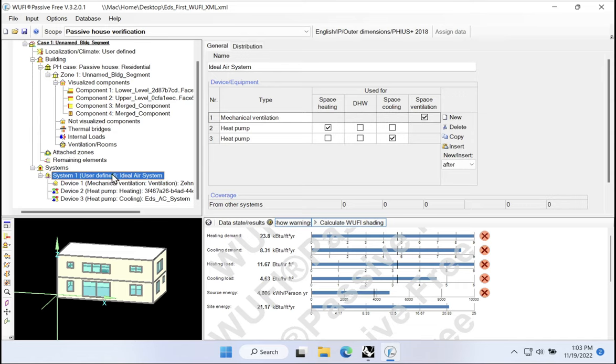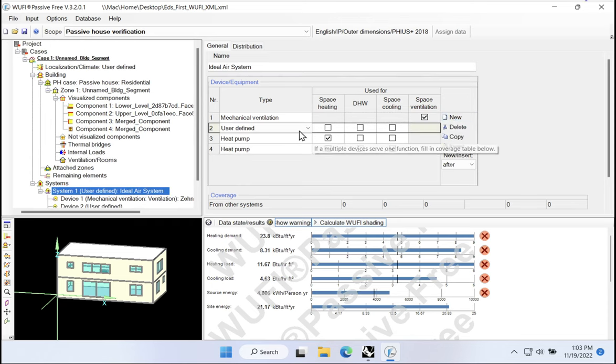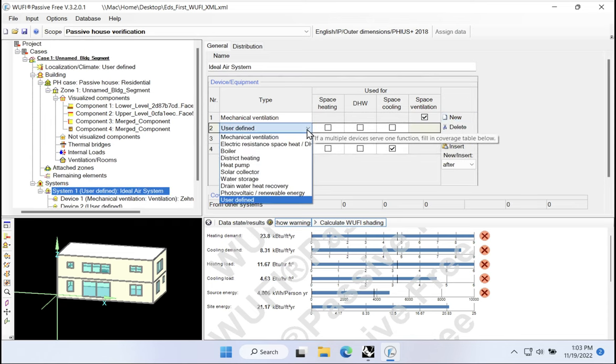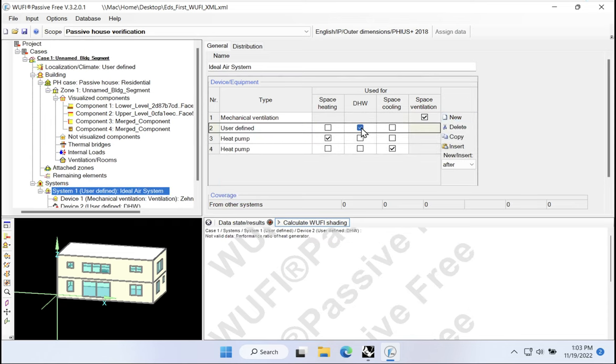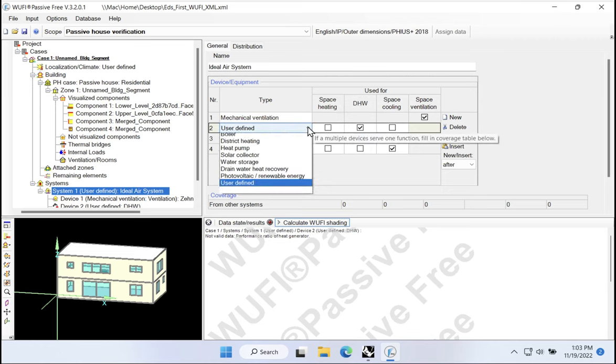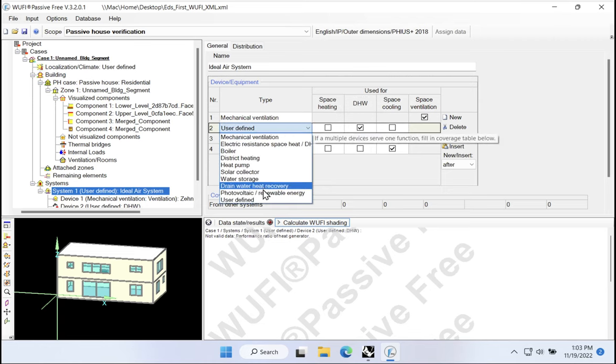So if we wanted to now add a piece of domestic hot water equipment to our project here, I would come to my ideal air system. I would just come over to new, and then I would, first of all, associate it with hot water, and then I would define the type of equipment.